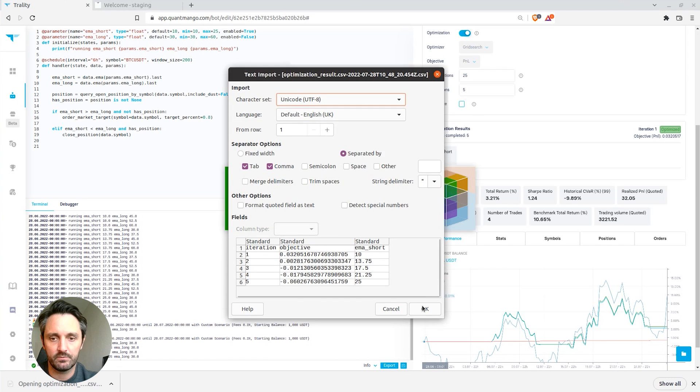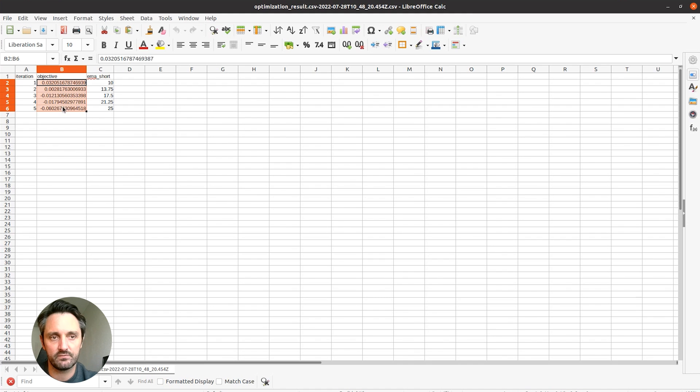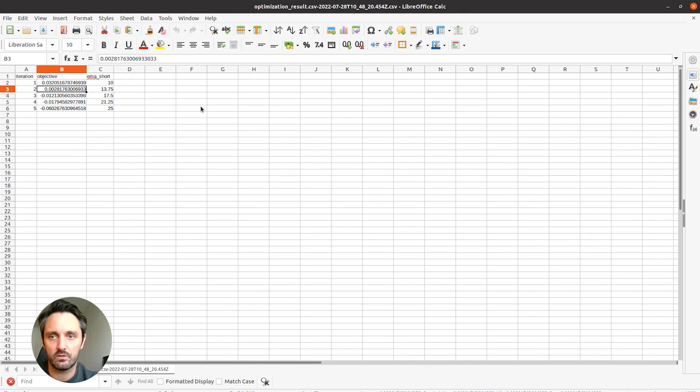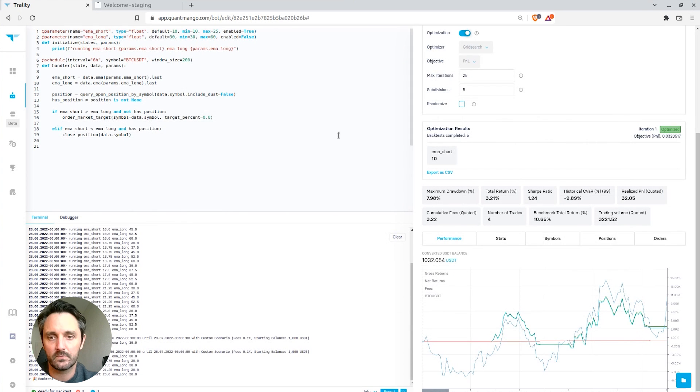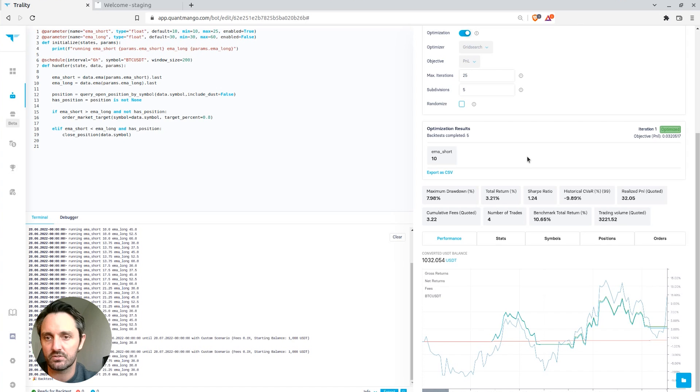and we can open that up. And then we can see all the different parameter combinations that were run, and then what the objective function value was for each one of those combinations of parameters.